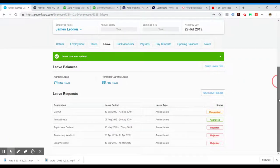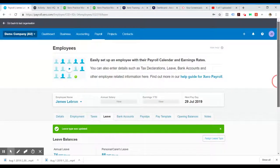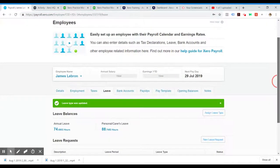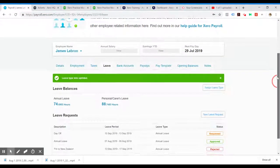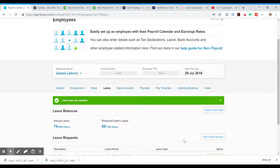That is how you add an opening balance when you're adding employees that have been transferred over from your old accounting software.